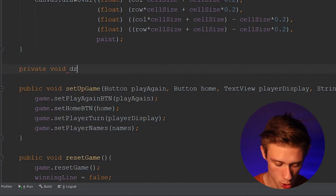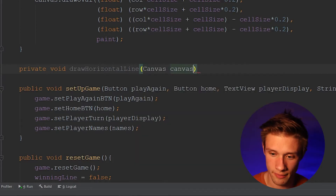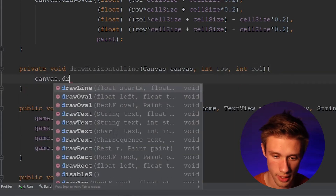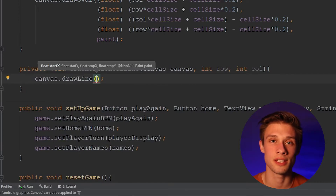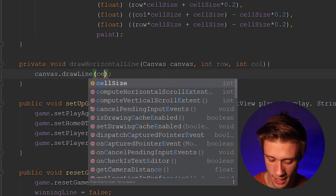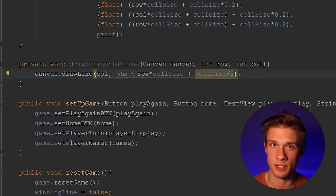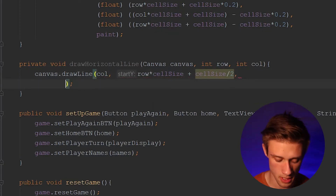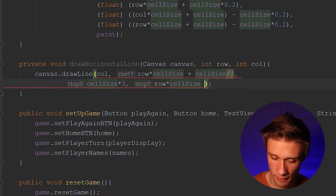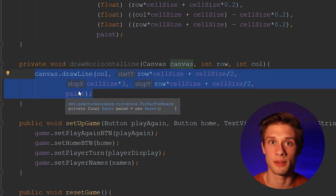We can type in private void drawHorizontalLine, and this method is going to take in three arguments: the canvas, and then two integer values, the row and column. Within here, all we have to do is type in canvas.drawLine, and pass in those five arguments — the startX and Y, along with the stopX and Y, and finally our paint. We're going to start this line at whatever column was passed in, followed by the row times our cell size plus a cell size divided by two. Our stopX is going to be our cell size times three, followed by our row times our cell size plus that extra cell size divided by two. And finally, don't forget to throw in your paint.